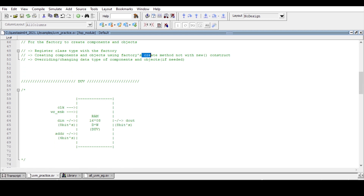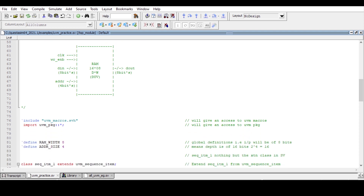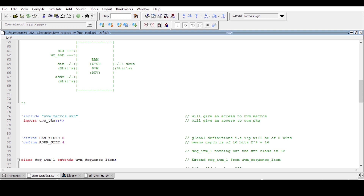Now we'll see the difference between the new construct and the create method using a simple example — a RAM 16x8, where 16 is the depth and 8 is the width. The input/output will be 8-bit, address will be 4-bit (2 raised to power 4 equals 16), and there is one clock input and one write enable input.